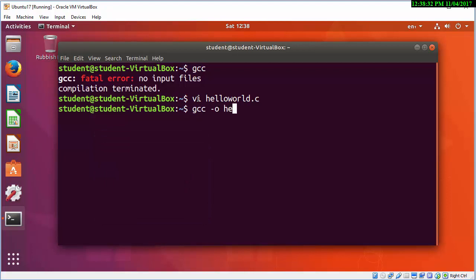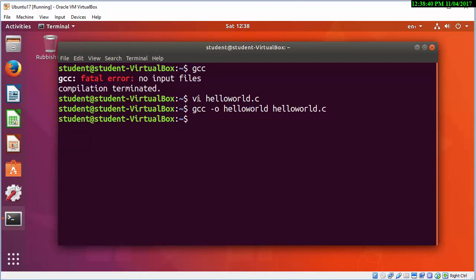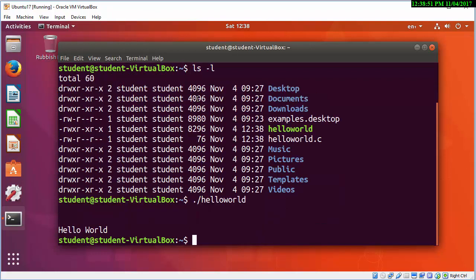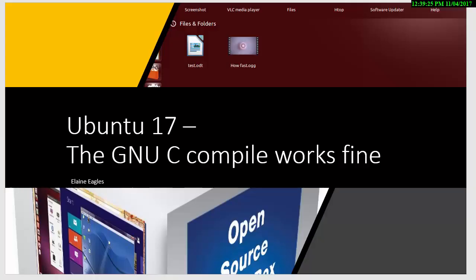I can save that using escape colon WQ — write and quit. So GNU C compiler: the output is going to be a binary file called hello_world, and the input is hello_world.c. That's a simple way of compiling a program. You'll see it's now highlighted in green with executable permissions. There's another video on permissions and files. Now we're okay with the C compiler.